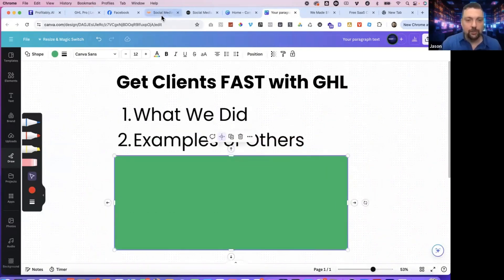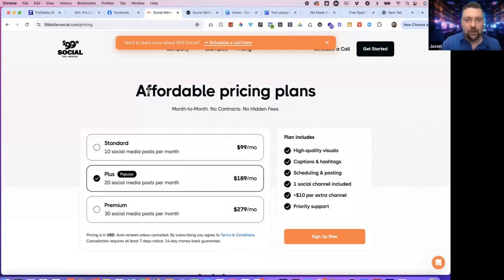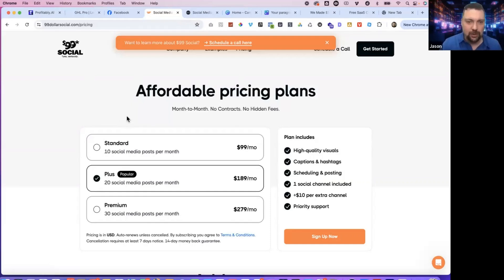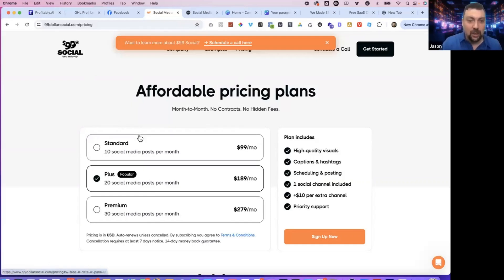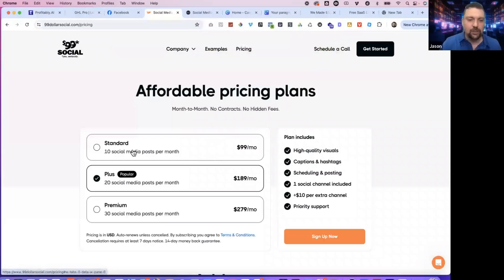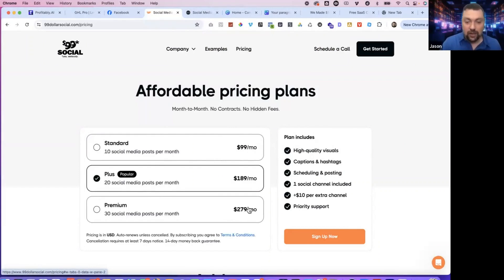So if you Google social media posting service or social media management service, you'll see several of them, but this is one that I came across called $99social.com. You see 10 social media posts per month, $99 a month, 20 social media posts per month, 189, 30 posts, 279.